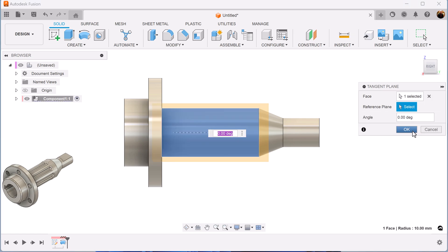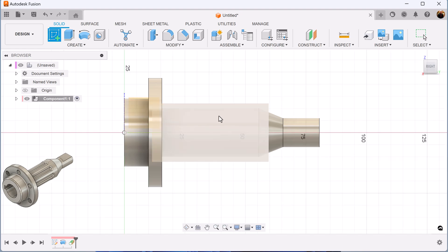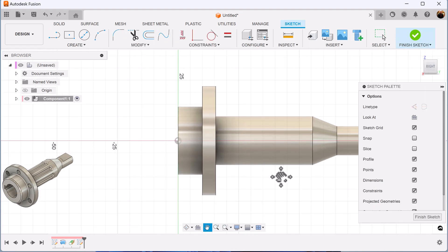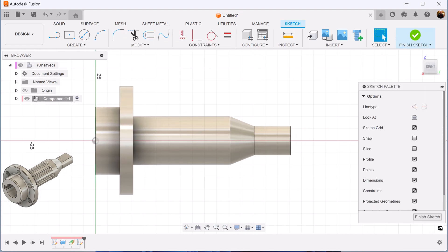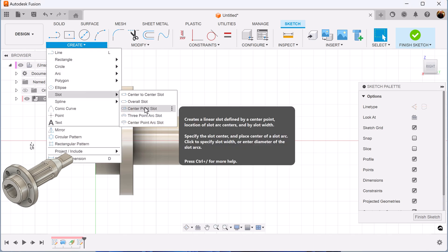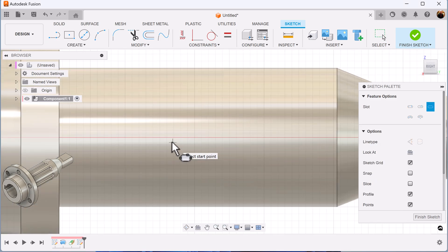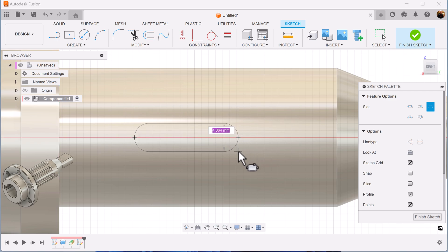Select this edge here. Create a sketch on the visible plane and let's create the profile as follows. We're going to start out with a slot — overall slot. Zoom in. Just create it like so.